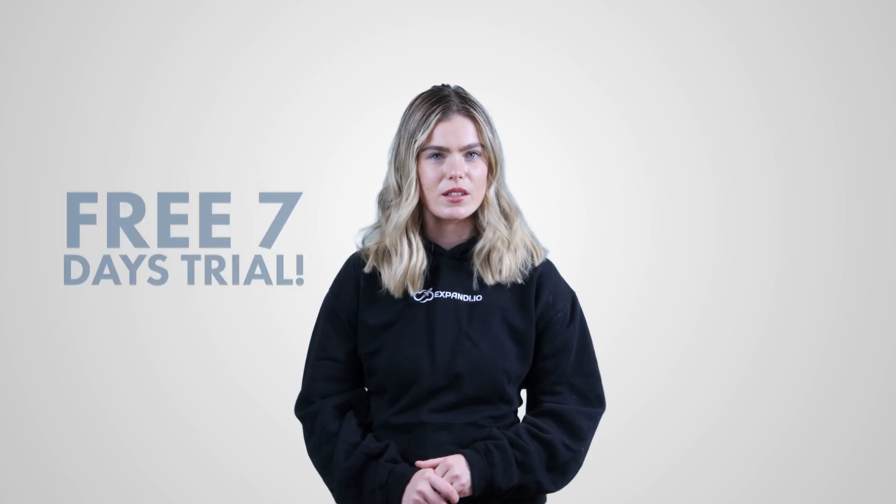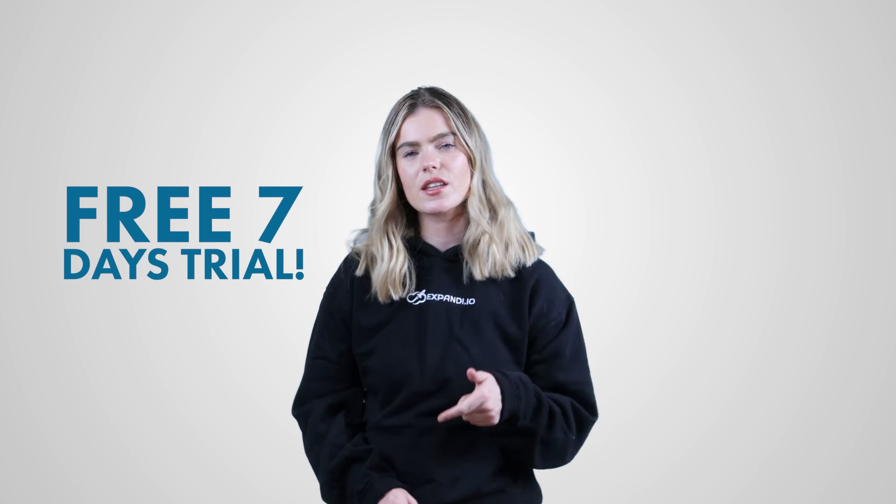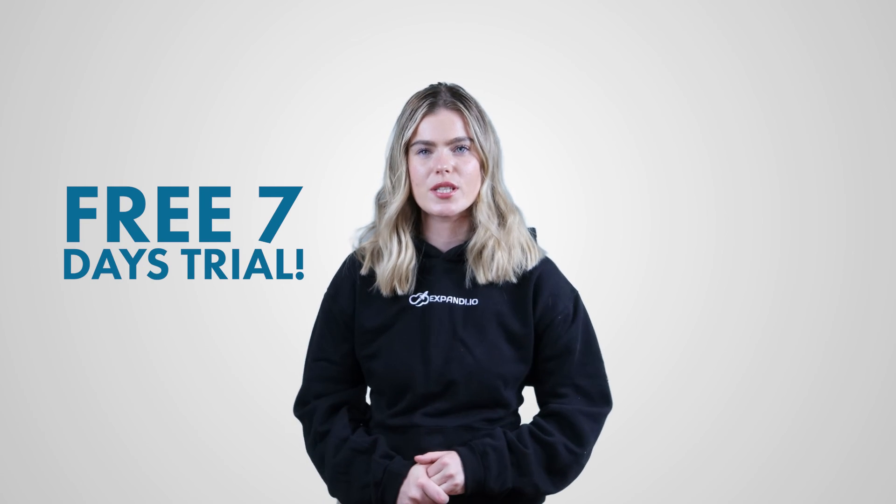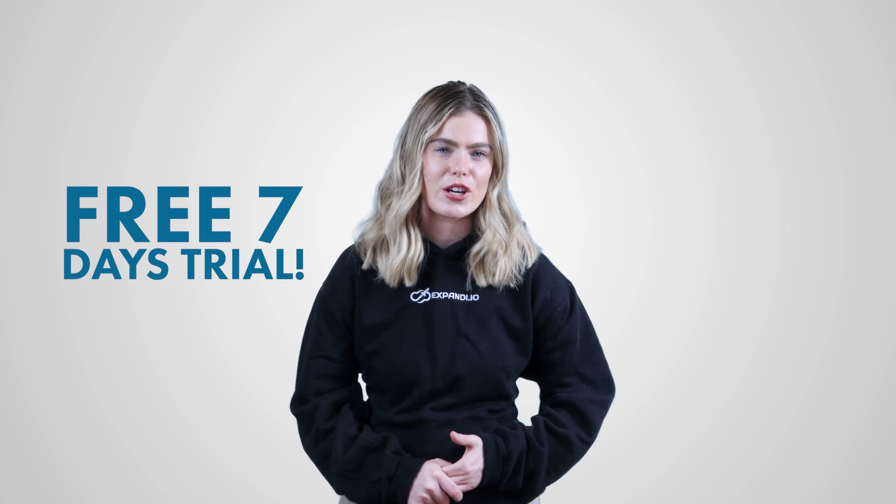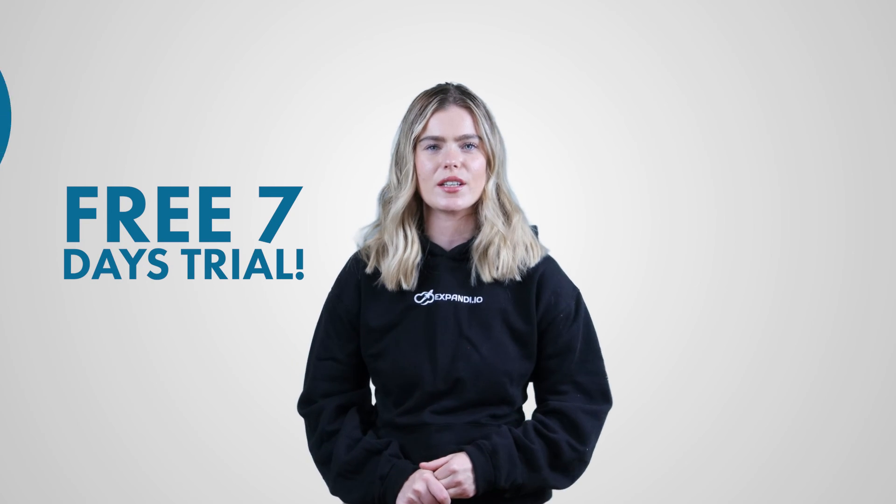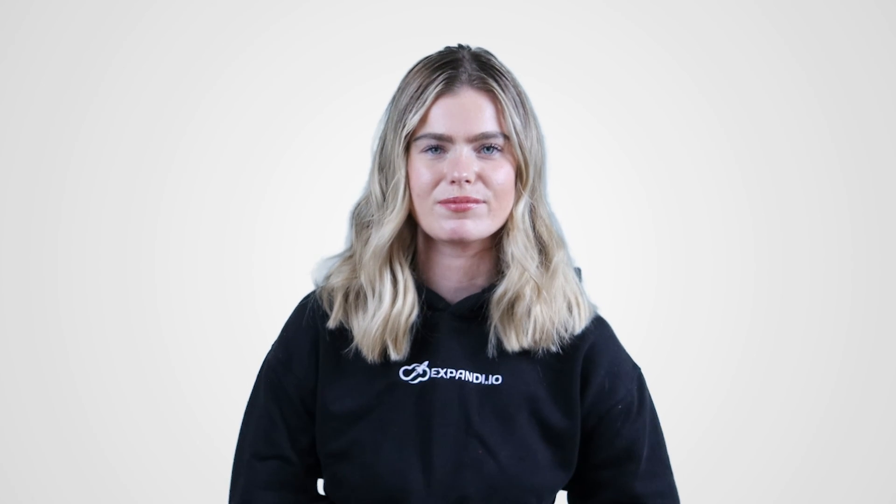Now, before you click off, we have one last surprise and I hope you enjoy it. Just click the link in the description below to get a seven day free trial at Xpandi. In our next videos, we're going to be dropping many more super cool tips and tricks. You can always trust us to get more leads and connections through LinkedIn.